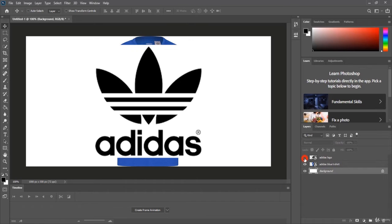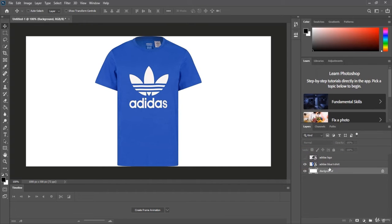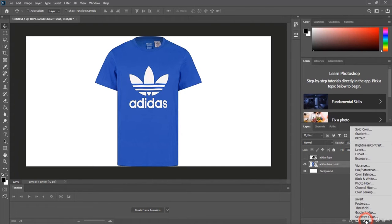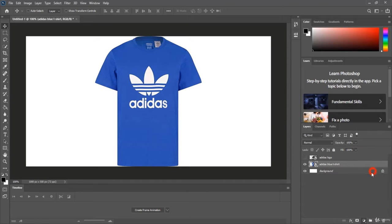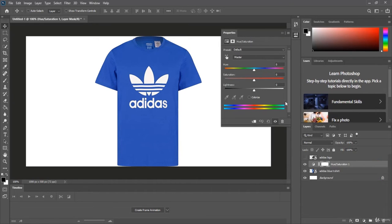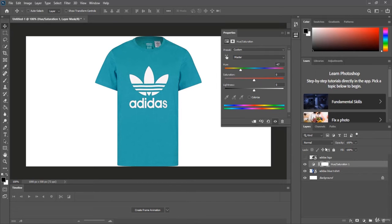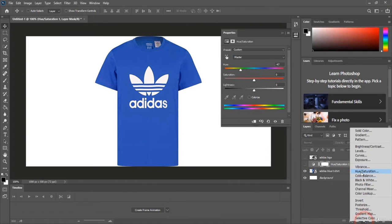I'll turn the logo layer off for now. Select the t-shirt layer, click on the adjustment icon, and choose Hue and Saturation. Here I can play with the colors — modifying the hue wheel changes the color. The first color variation will be this one, and I'll uncheck it to add another Hue and Saturation adjustment.